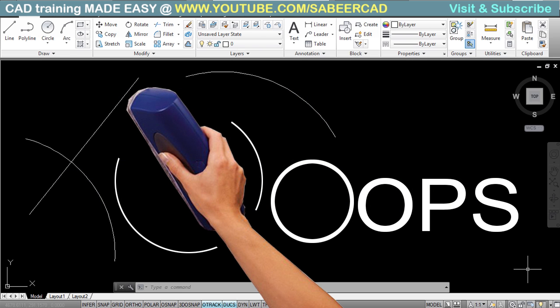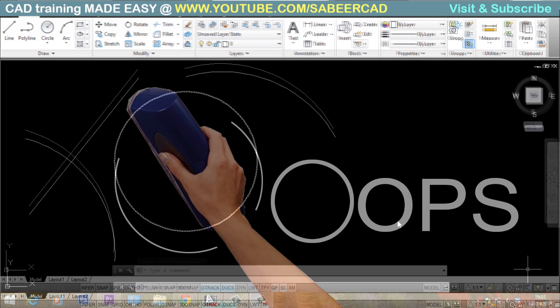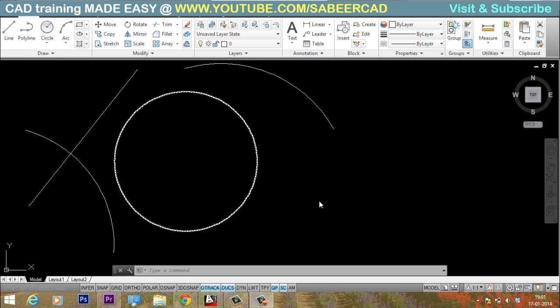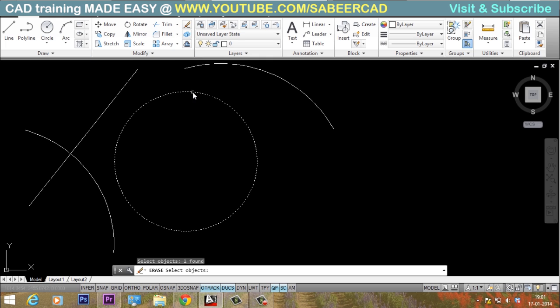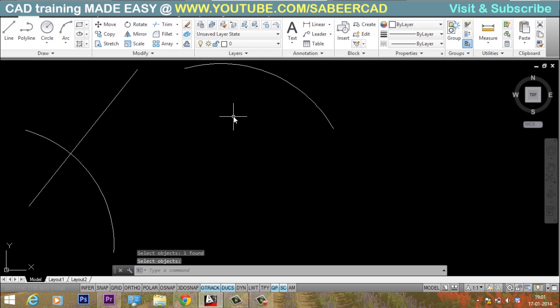This video demonstrates the use of the OOPS command in AutoCAD. I have a number of objects on my screen, and I would like to erase this circle. I'll select the erase tool, select the circle, and press Enter. The circle is gone.